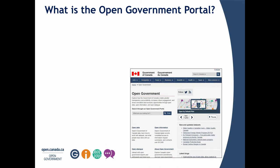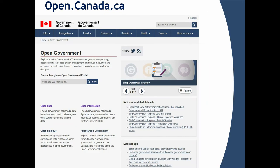We have open information, providing consolidated access to publications from PSPC and Library and Archives Canada. Open dialogue brings together our blog and consultations on open government activities. The front end is built on Drupal 7 using the Web Experience Toolkit, and the back end is powered by CKAN with SOLR for search — a popular stack also used by the UN, UK, and the European Data Portal.